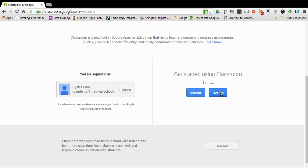So if a teacher selects teacher they'll have the ability to create and join classes. Students only will have the ability to join. So you would click teacher.